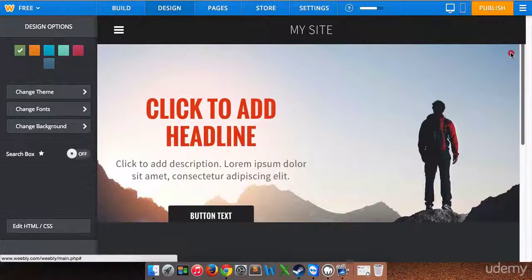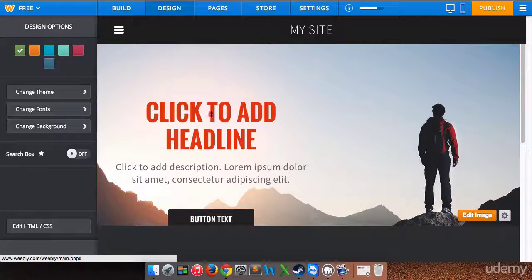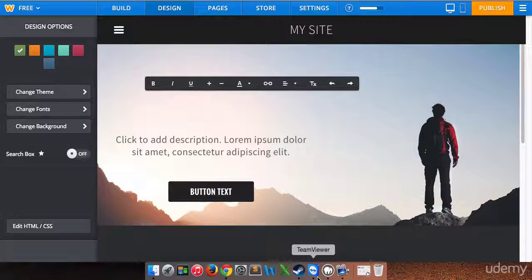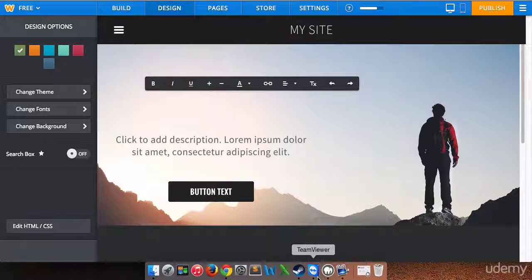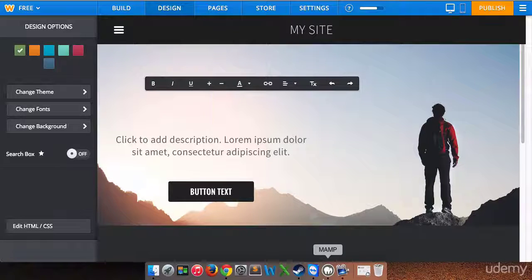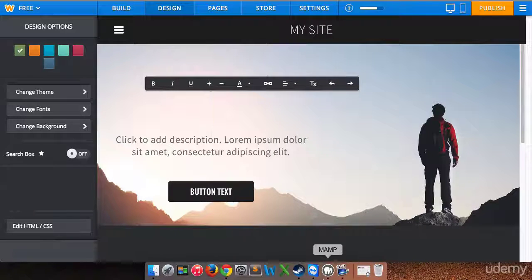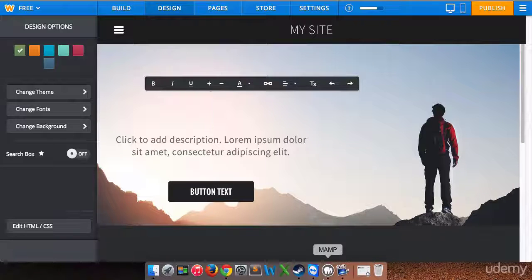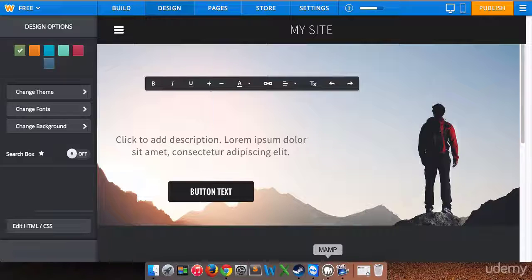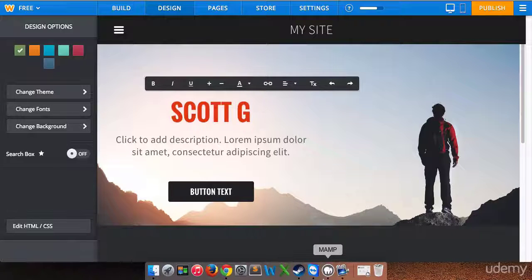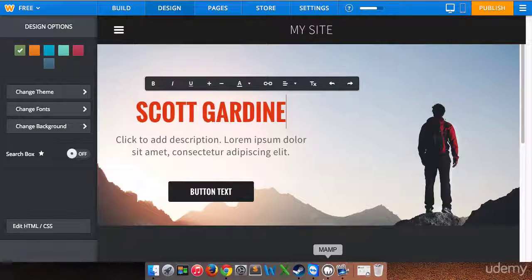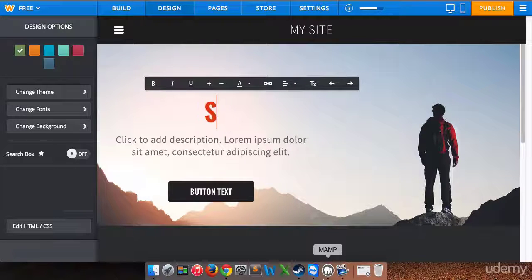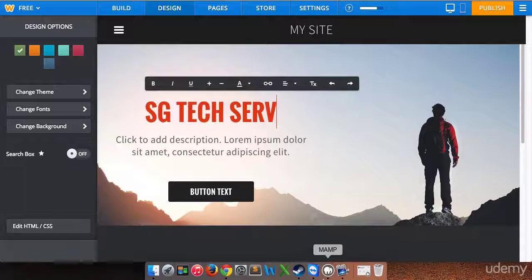First thing we're gonna do is add our headline. We're gonna click where it says click to add a headline, much like you would in a PowerPoint slideshow. Remember, I'm building this website as a technical services website, computer services - whatever you are building, you're going to use your information here. I'm just gonna put my title here, my business name, Scott Gardner. Actually I'm gonna keep it a little bit shorter. So I'm just gonna put SG Tech Services.